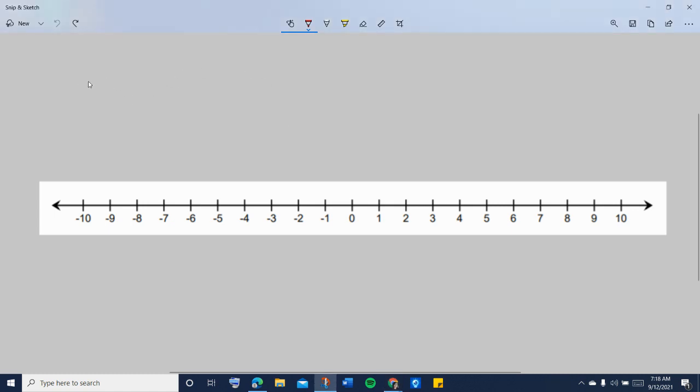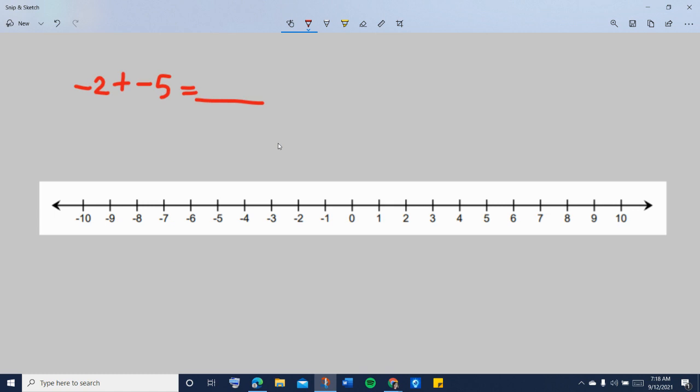if you are given a negative 2 plus negative 5. Or if you're asked to find the sum of negative 2 and negative 5. So how do we do it?